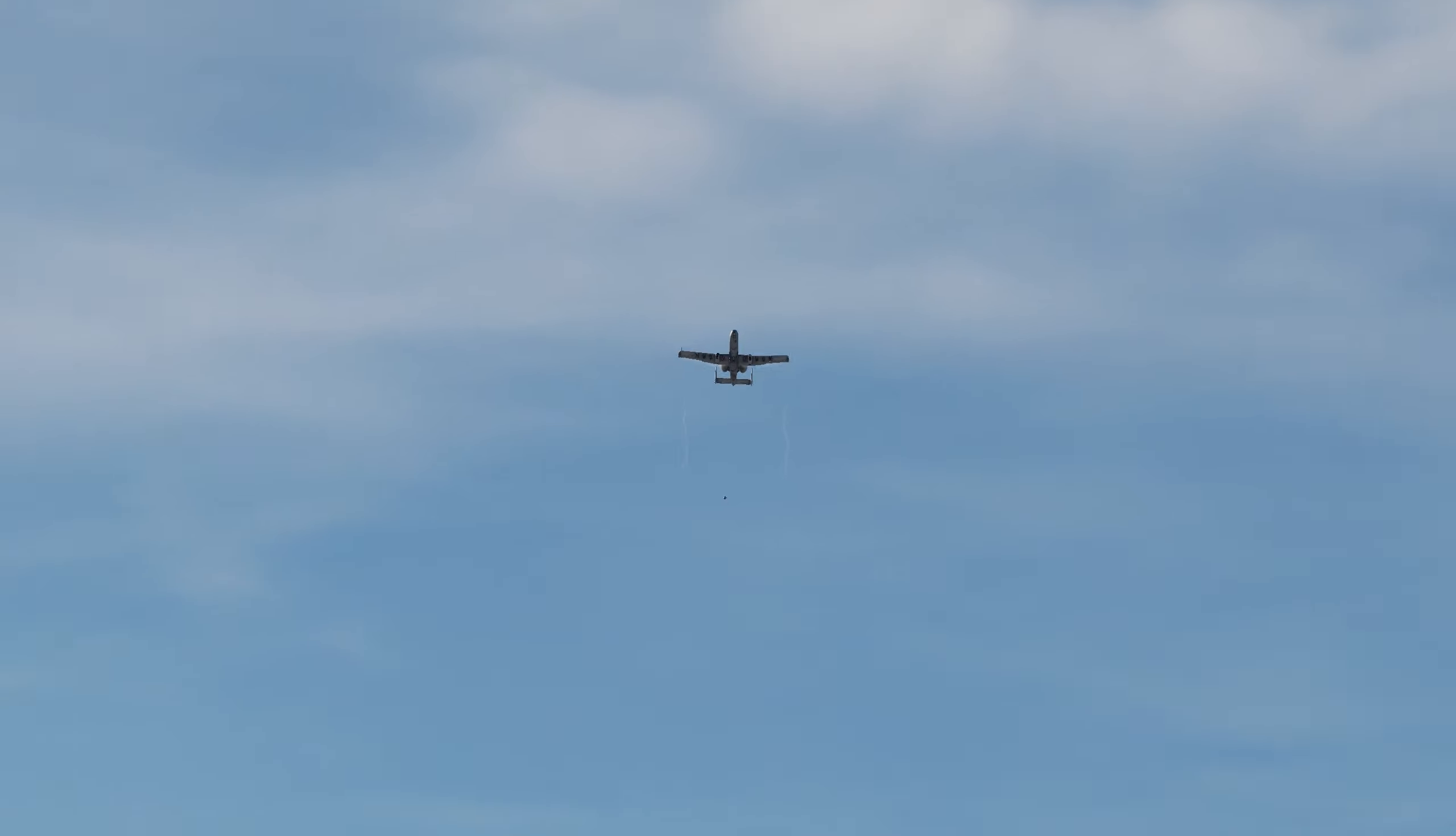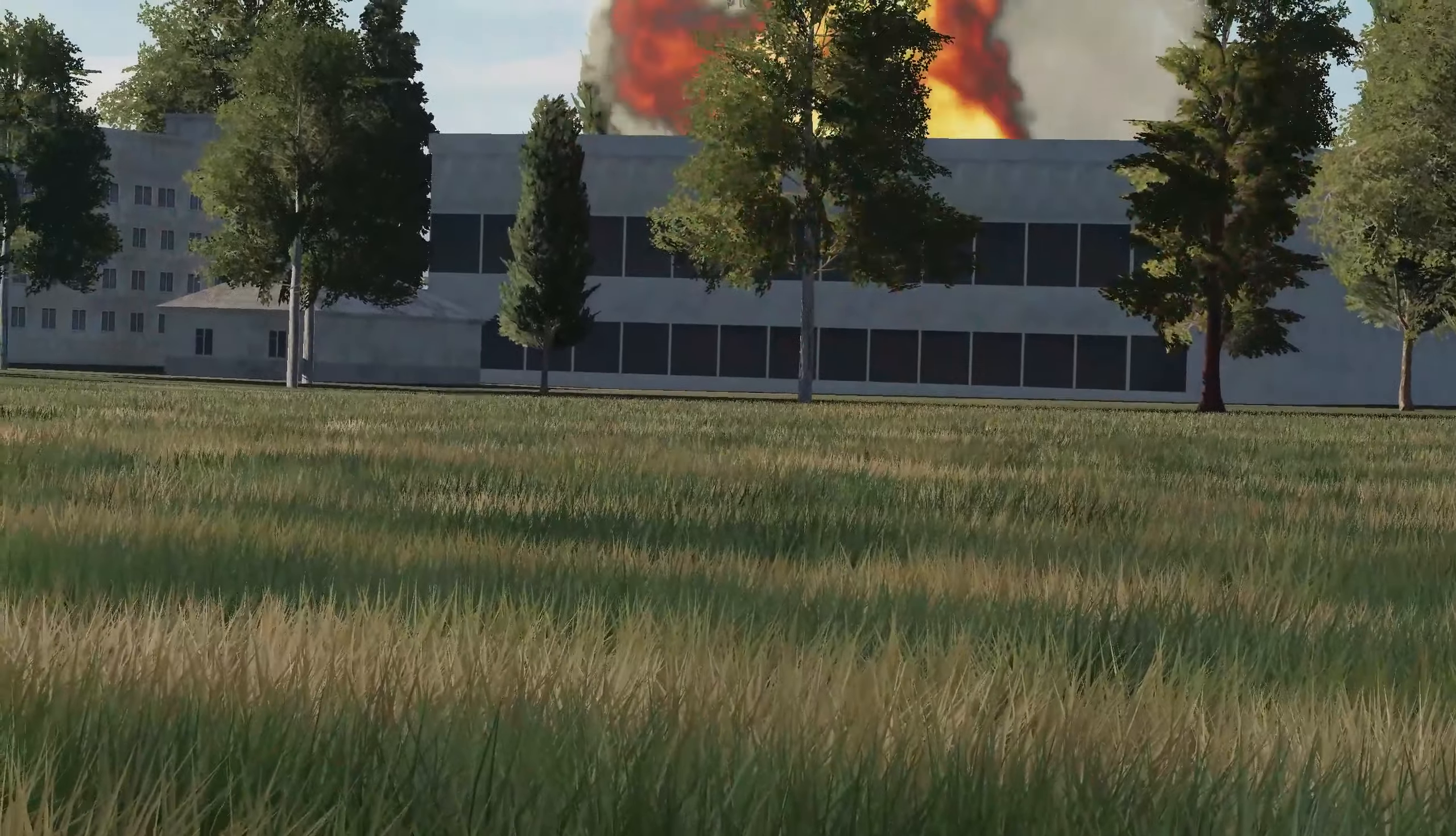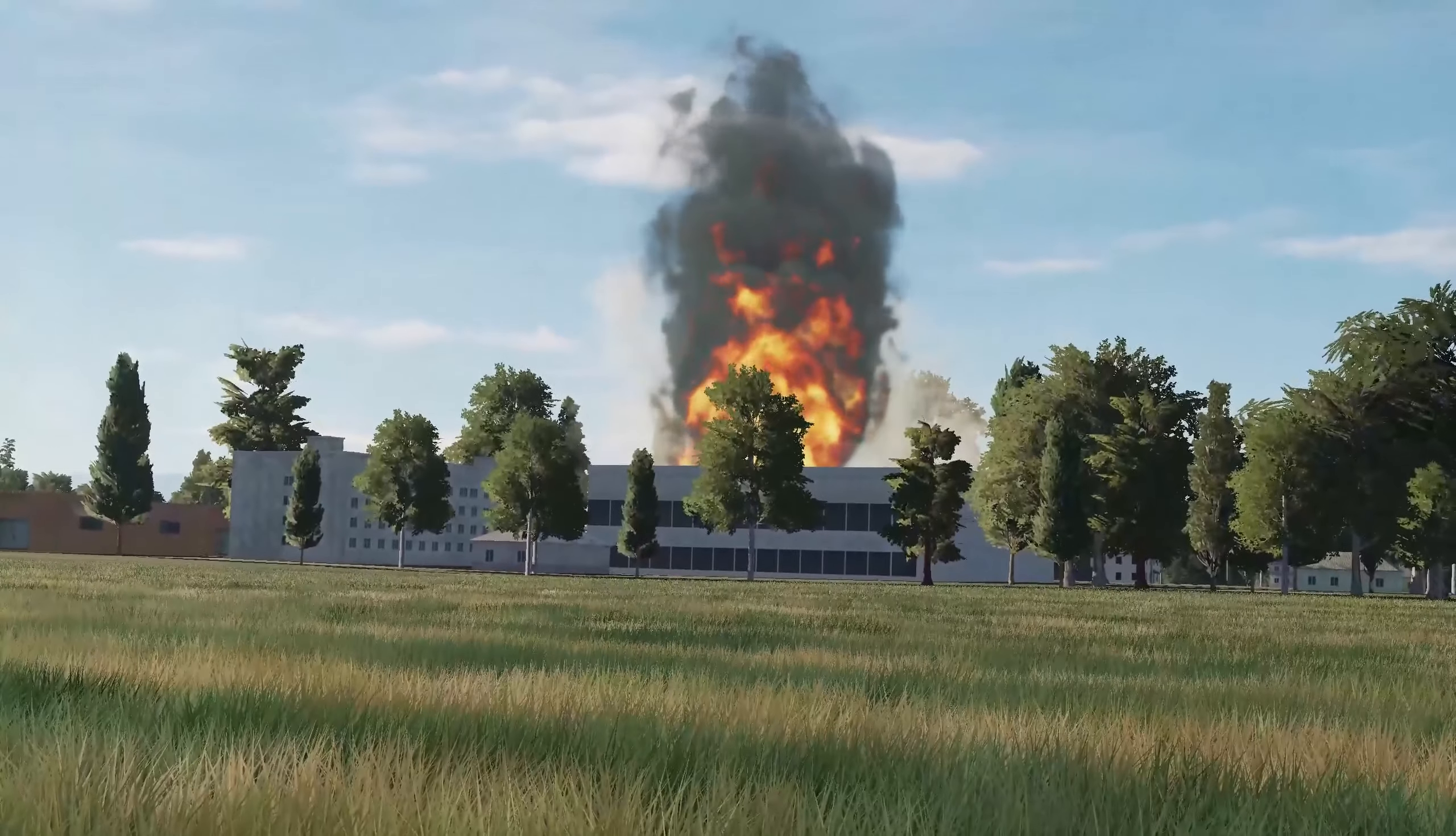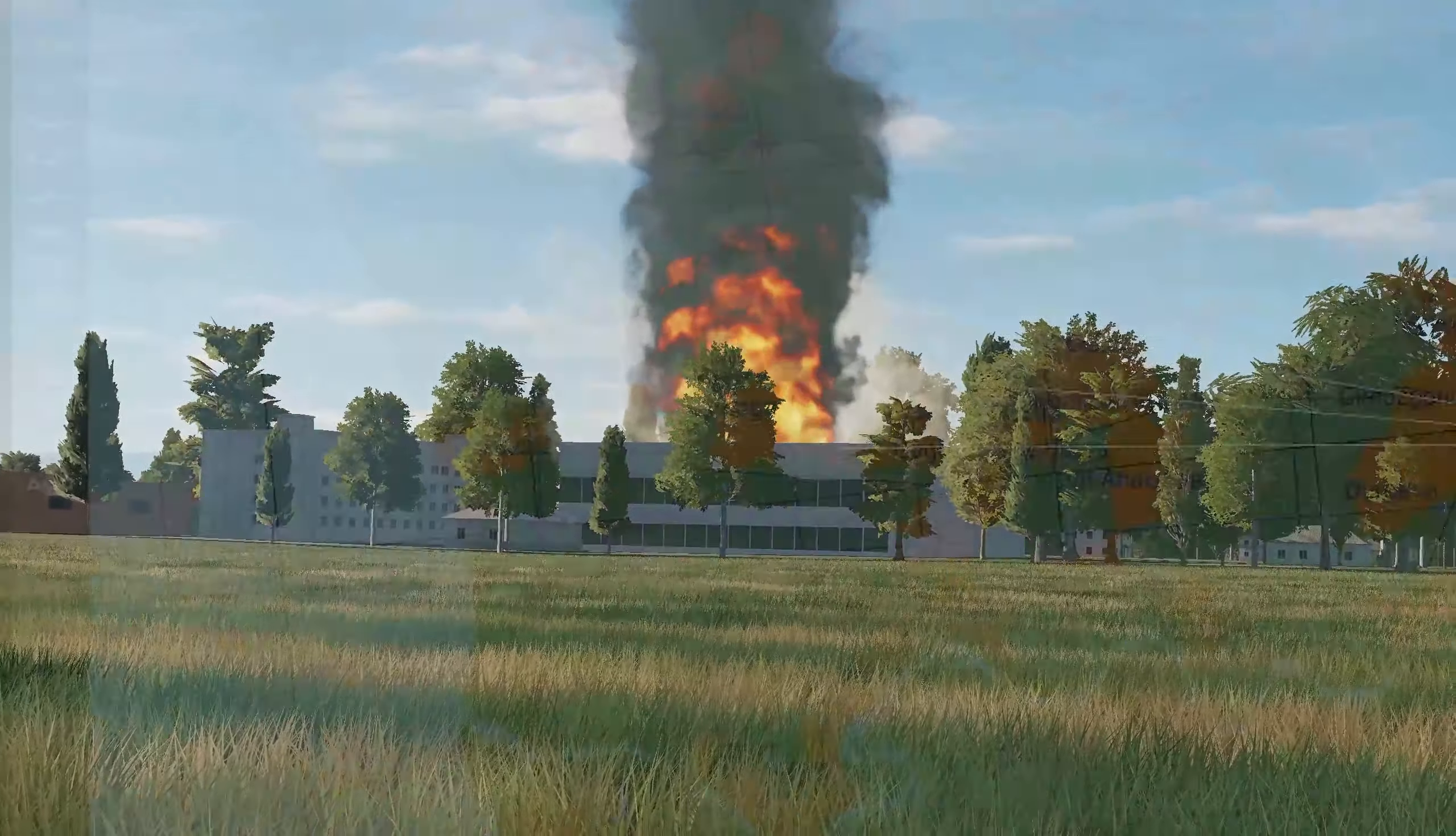Hello, DCS mission editors. Hopefully by now you are starting to get the hang of this. In this little mini video, we're going to take a look at destroying one of the buildings that are found already on the map.